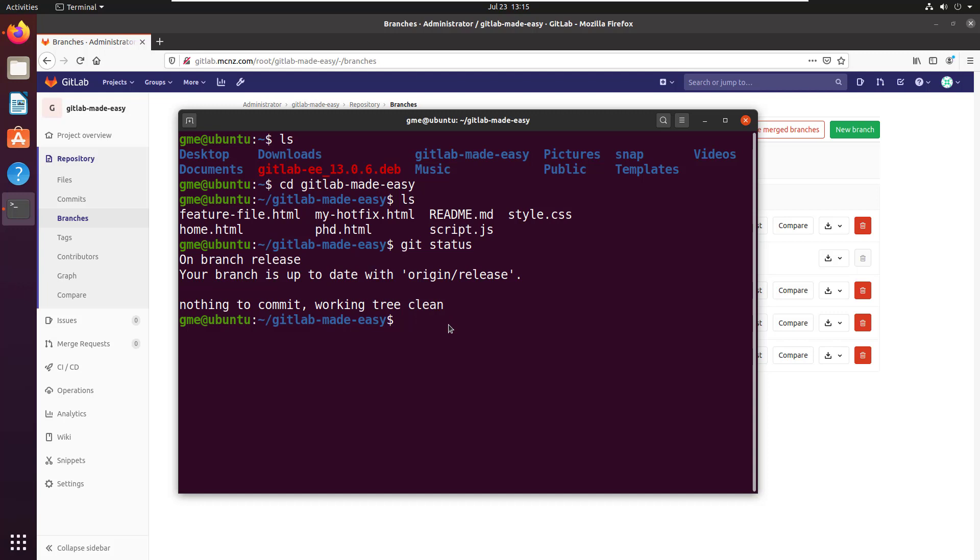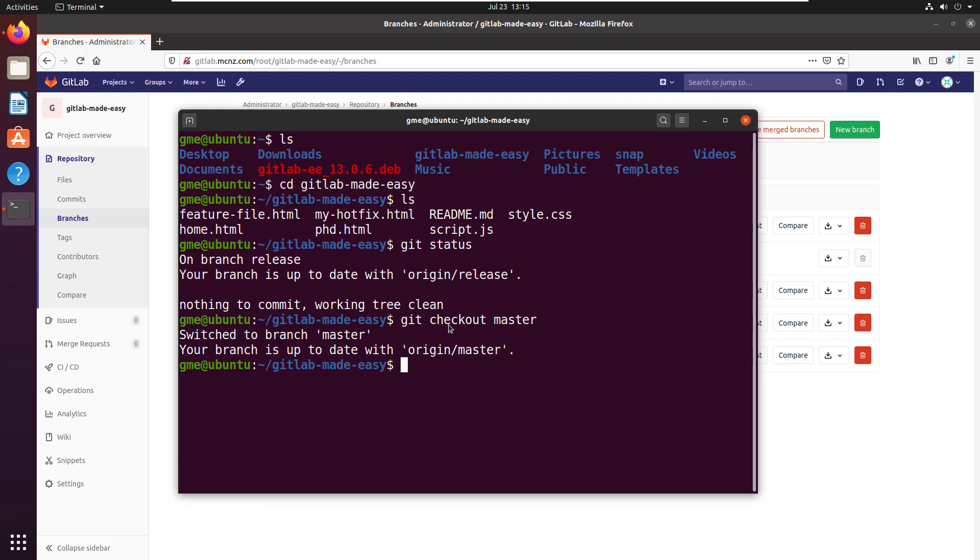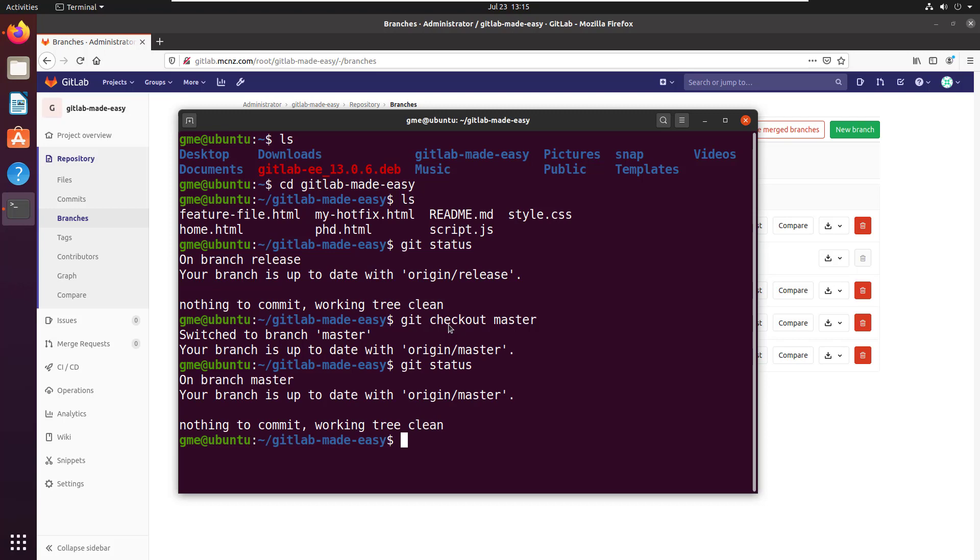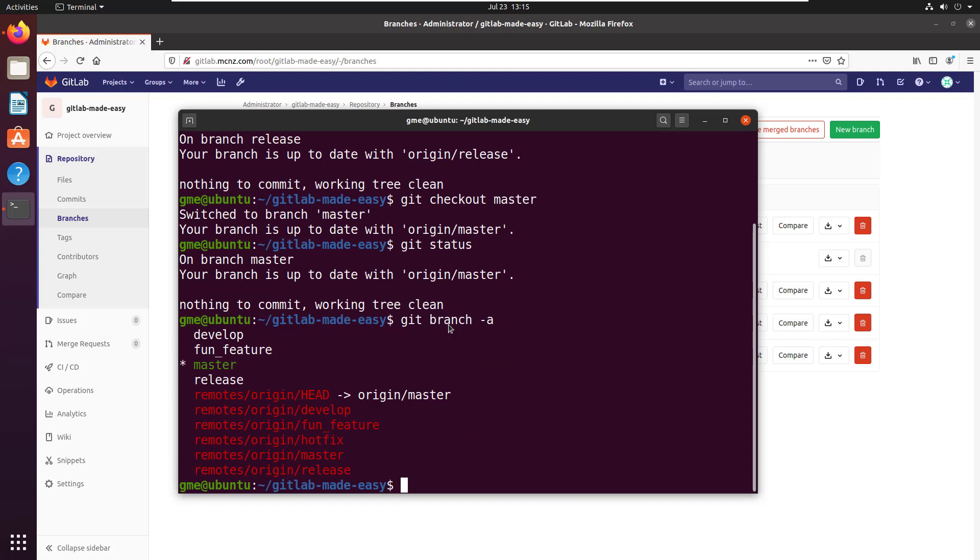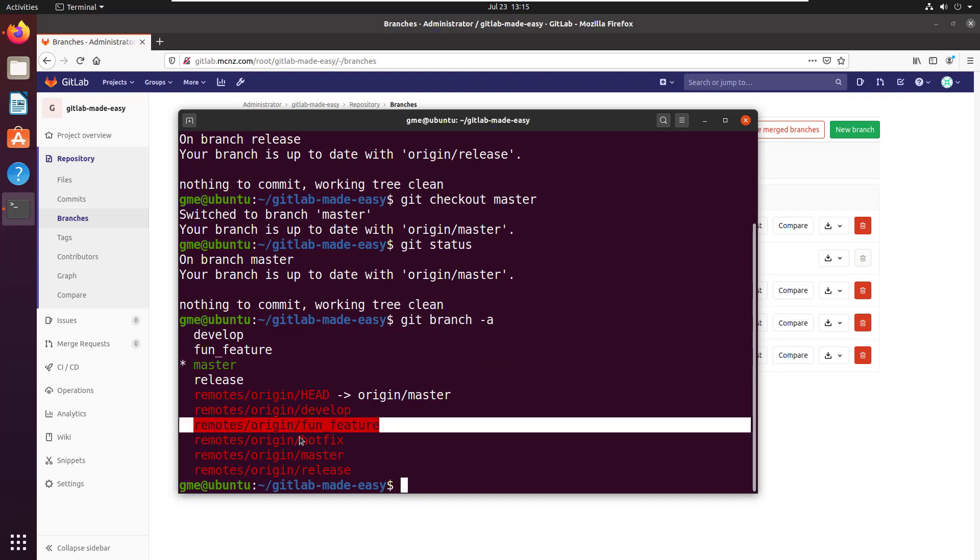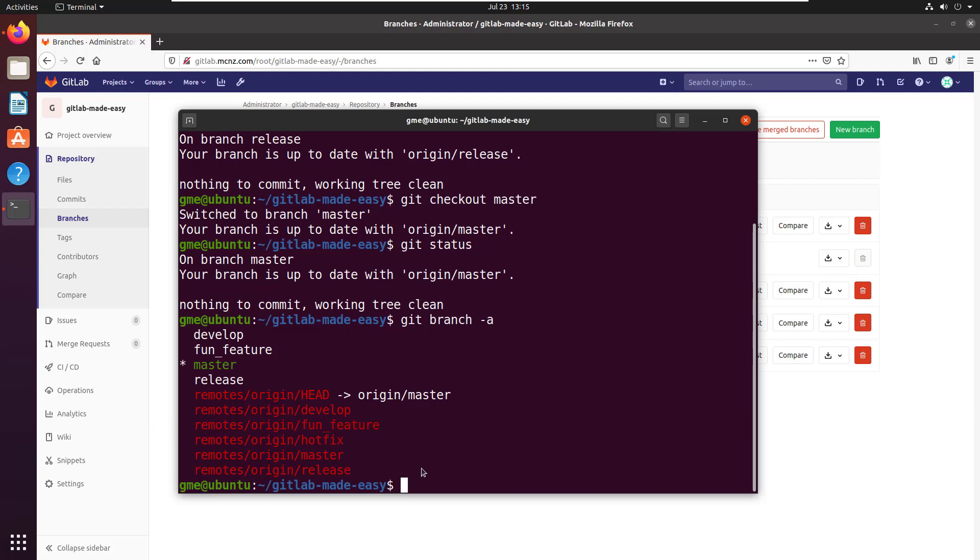I'm on the release branch. I'm going to switch to the master branch—I think most people watching this tutorial will be on master, though there's no need to be. I want to delete the fun feature branch, and to delete it, I just need to make sure I'm not actually on that branch. I'm on master, so that's fine.